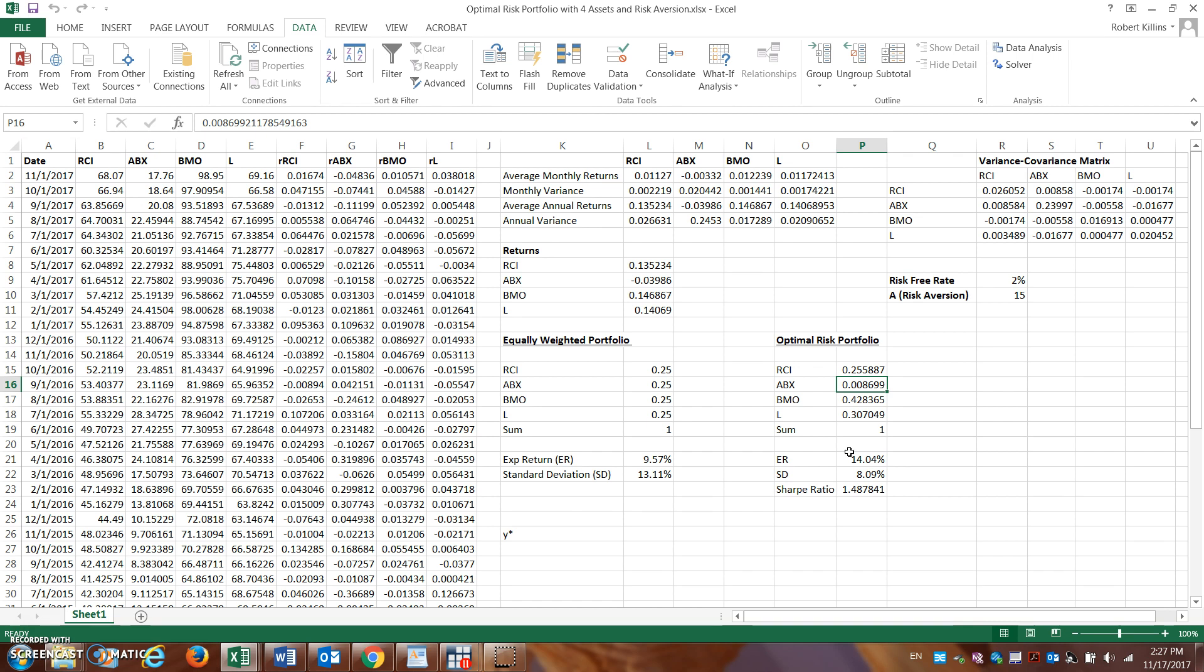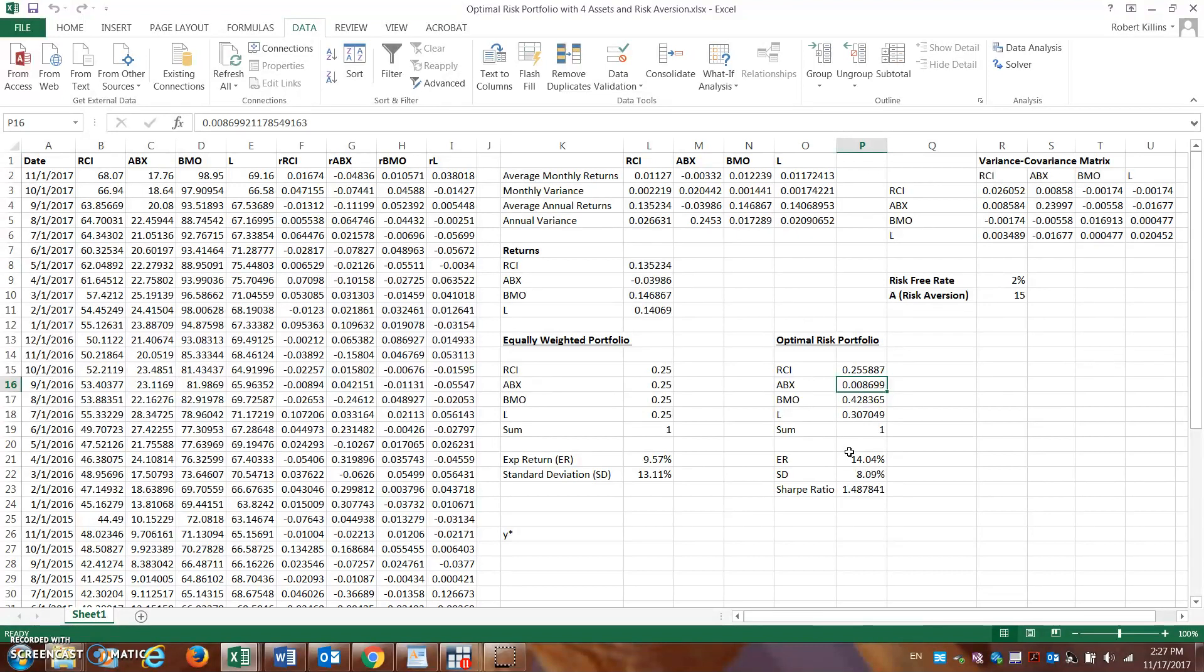Now the next question is, based on my risk aversion as an investor, what portion of my portfolio should I hold in this risky portfolio? So I have an option of holding assets in a risky portfolio or risky assets and non-risky assets.